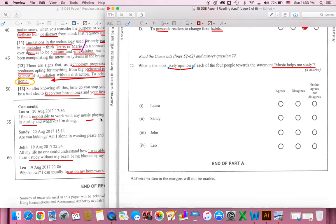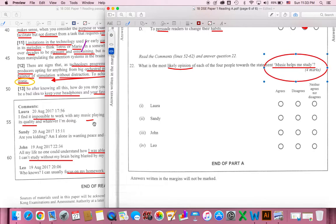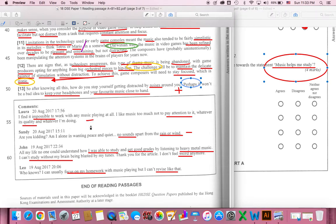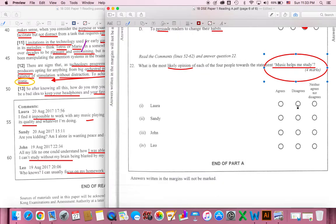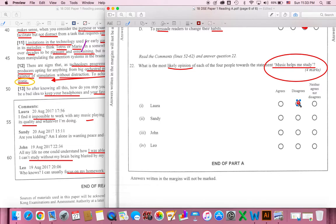Laura says music helps me study. We've already created a negative one. I find it impossible. It is not the same, or disagree. We can choose disagree. So we can choose disagree.